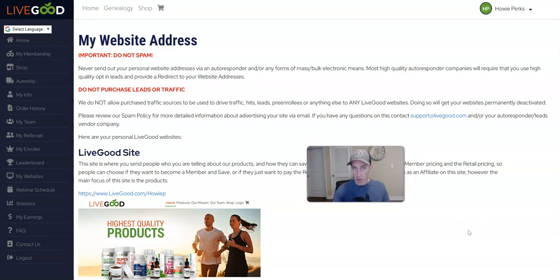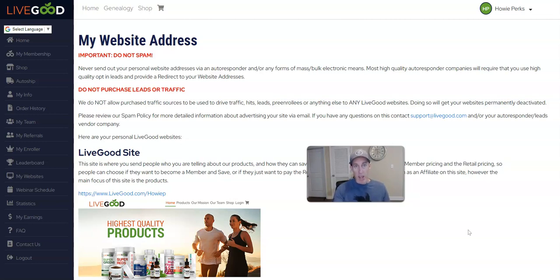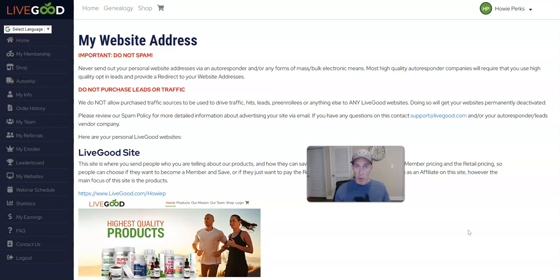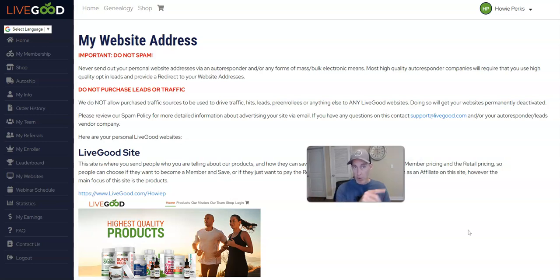I hope that helps you. If you do send paid traffic directly to one of these websites, you're going to get your pages shut down. I've already seen it happen in our Telegram group where people are saying, 'Hey, my page doesn't work anymore.' And then the question to them is, 'Did you send paid traffic to the LiveGood tour page or one of the other pages?' The answer is usually yes.